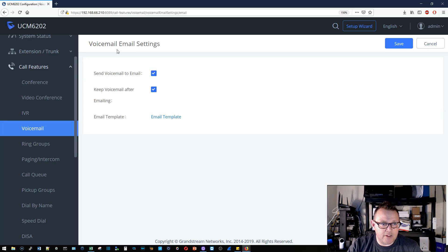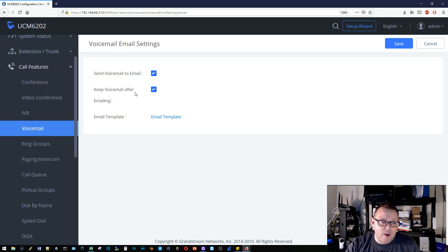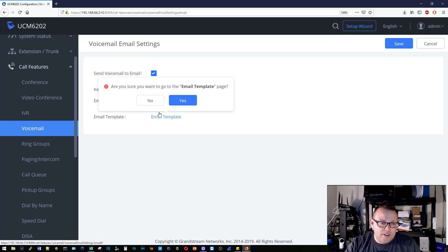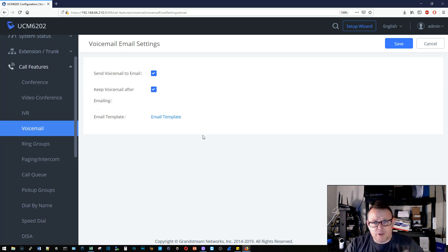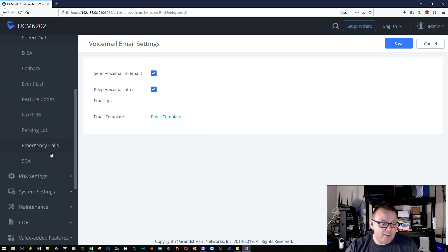We'll go to Call Features > Voicemail, then click the Voicemail Email Settings. You can see that we can do a global send voicemail email. It is important to make sure you have a valid email address in there. You can also keep the voicemail after emailing, and then you can take a look at the email template — you could get into some customization of that, but we're not going to cover that here.